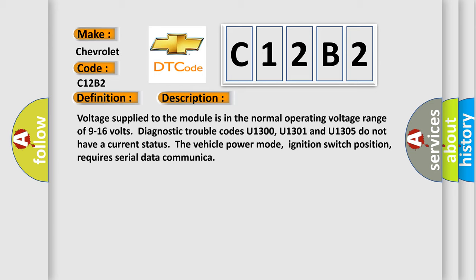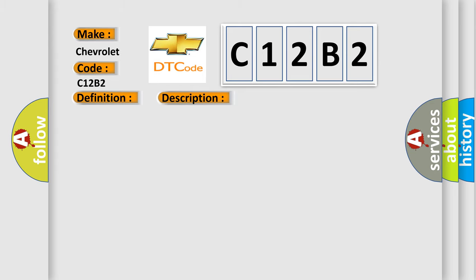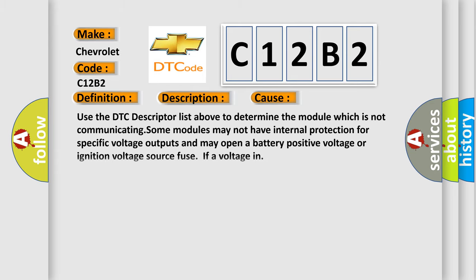This diagnostic error occurs most often in these cases. Use the DTC descriptor list above to determine the module which is not communicating.